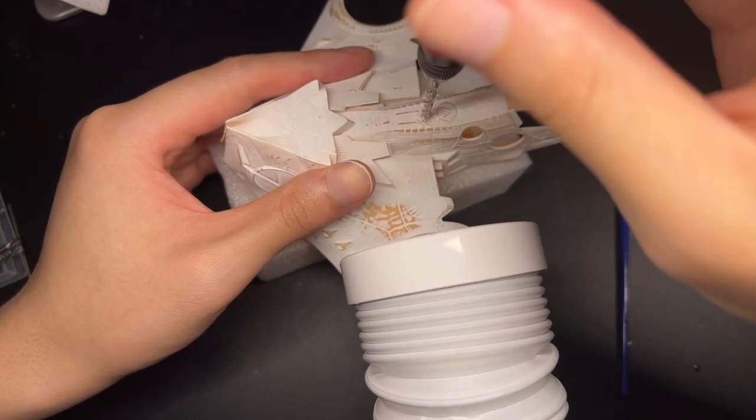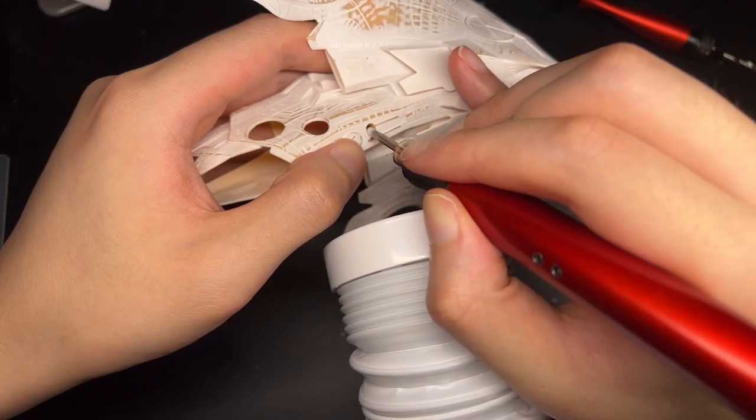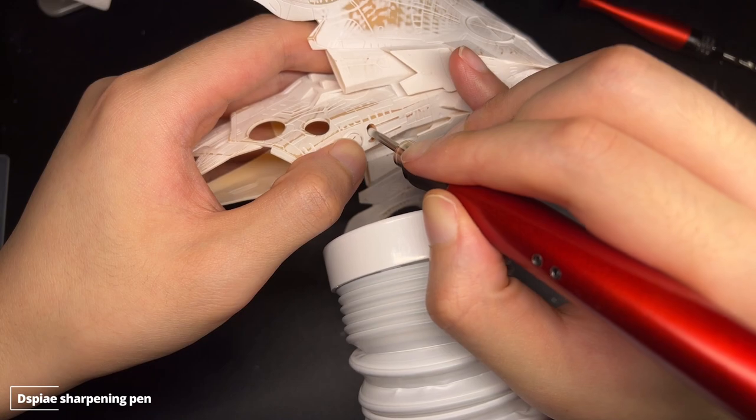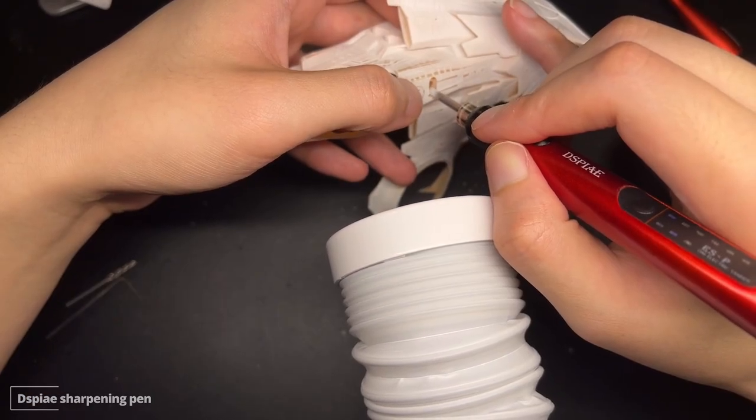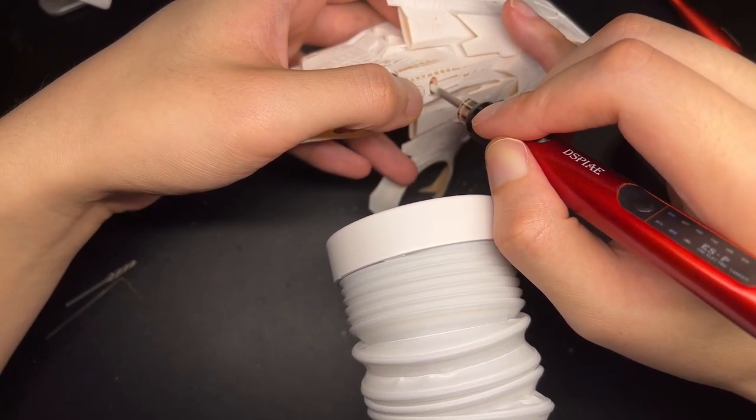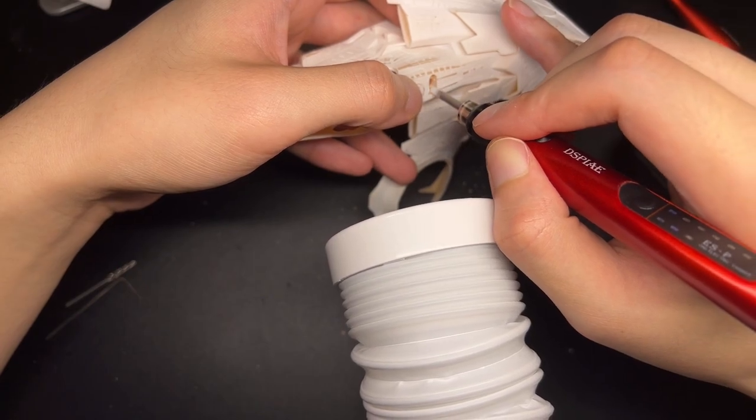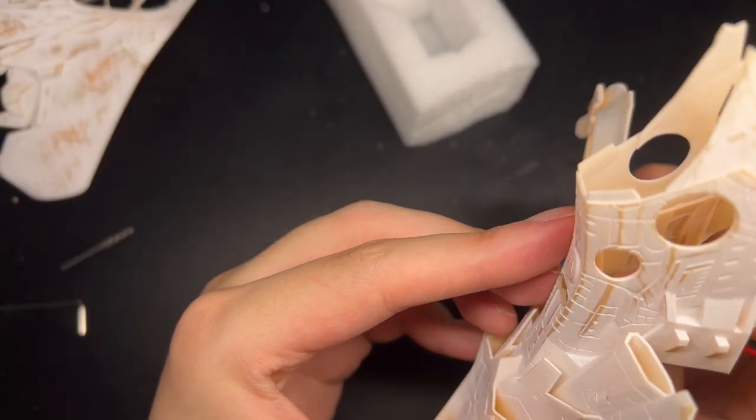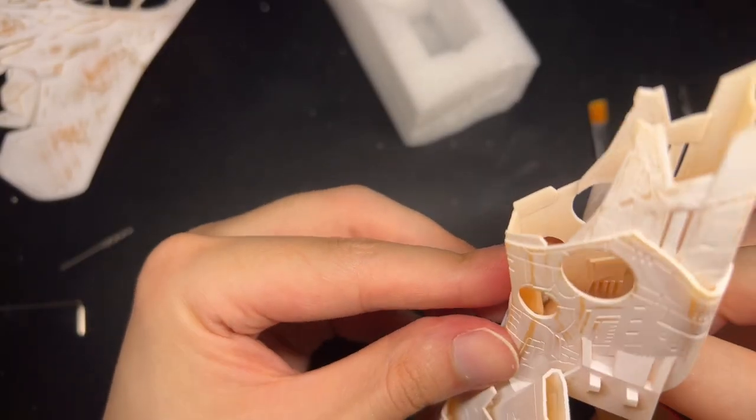You should be really careful when drilling into 3D printed resins. They tend to crack really easily. Using a rotary tool to slowly grind away the material is probably the best way.